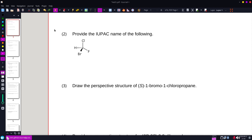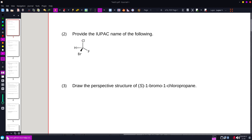Provide the IUPAC name of the following. I have a chlorine, bromine, fluorine, and a hydrogen all off of a single carbon of methane.